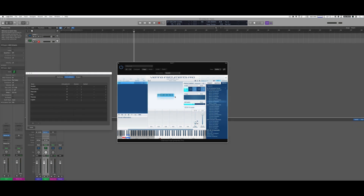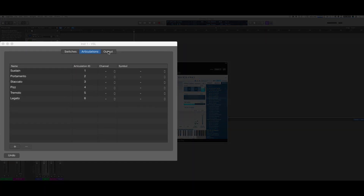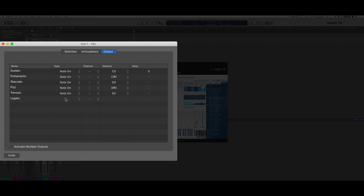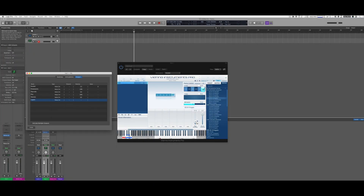Here I'm going to add a legato articulation. The next thing you have to do is go to Output, and here I need to specify what VSL is waiting for in terms of key switches for each articulation. For legato, it's waiting for a note-on, and that note-on is going to be F0.